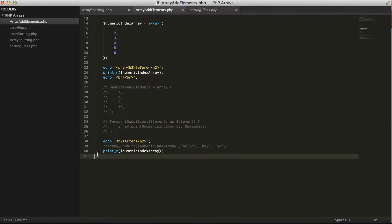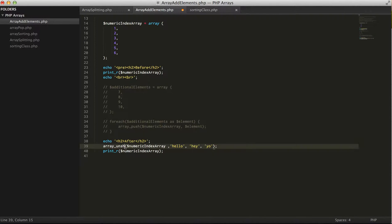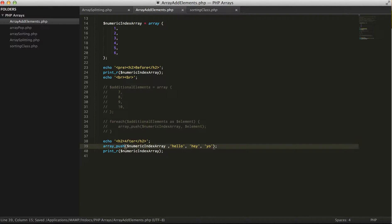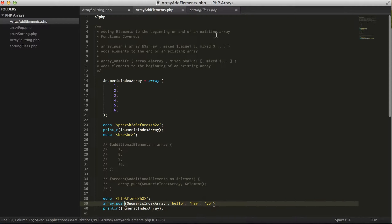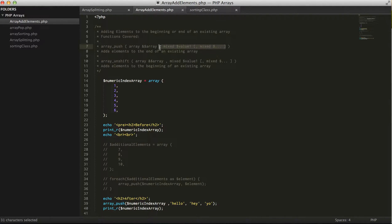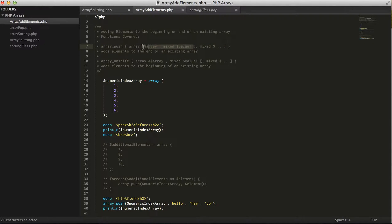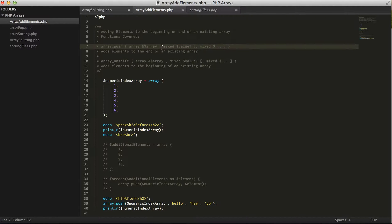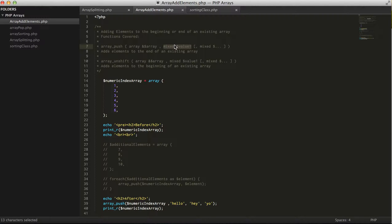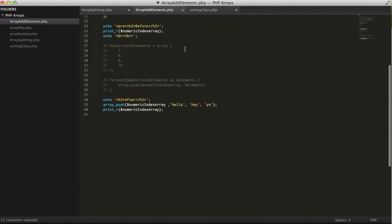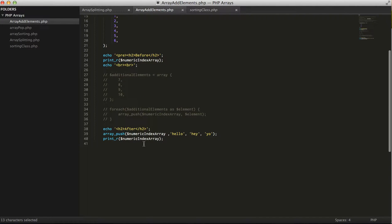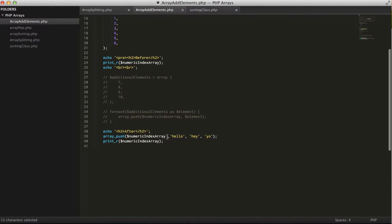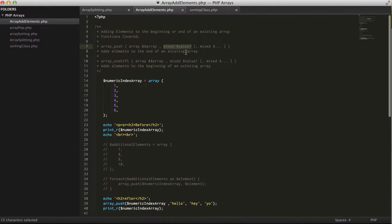If we look at array_push, we have to give it two arguments minimum: the array and an actual value which can be anything because it's mixed. It can be an integer, a string, an array, etc. We need a minimum of one but we can give it an unlimited amount of arguments.